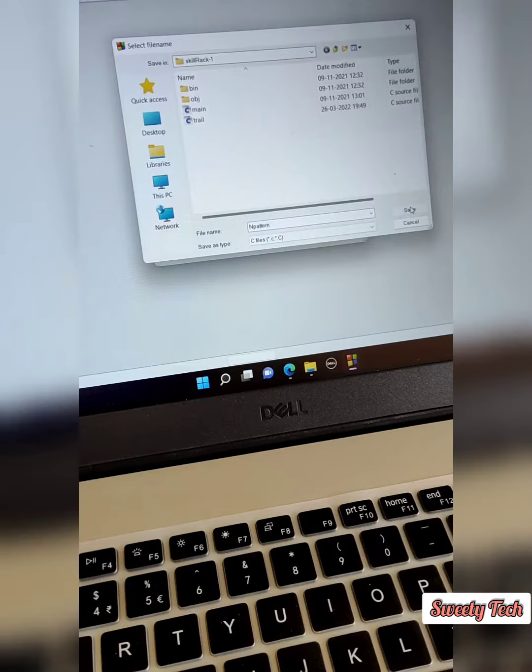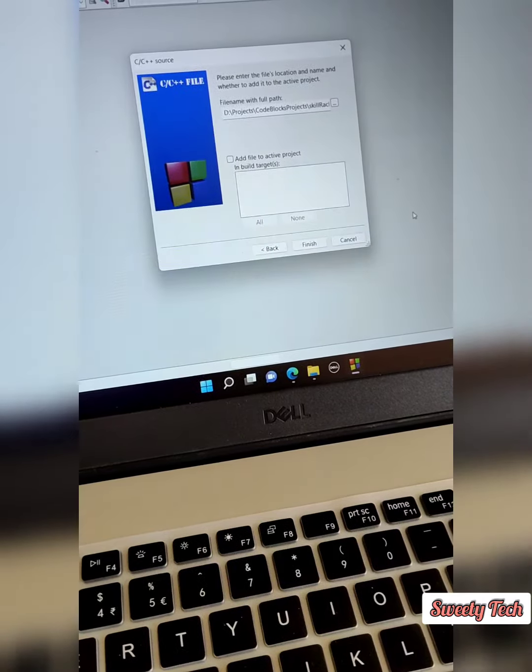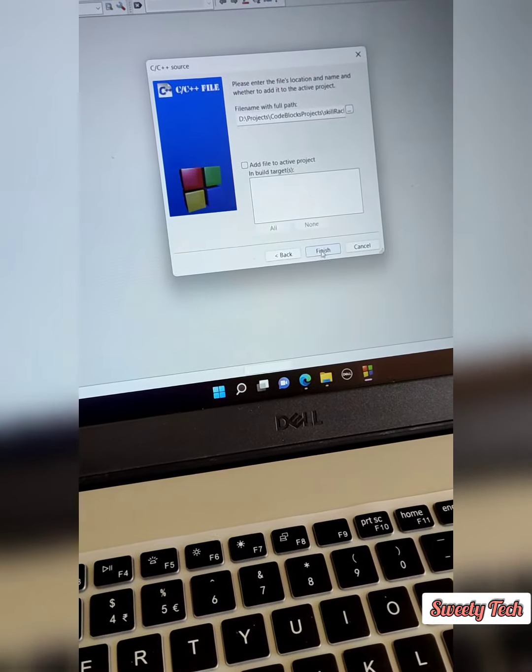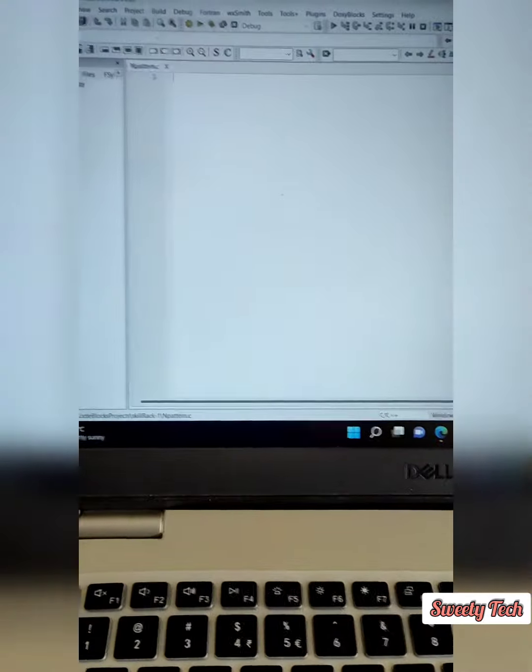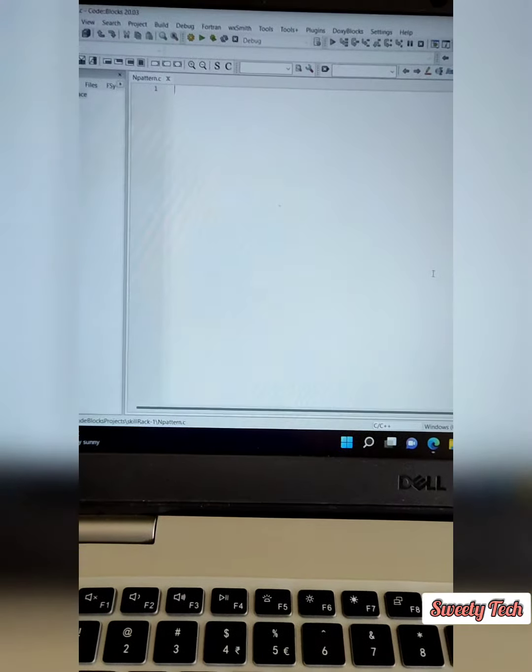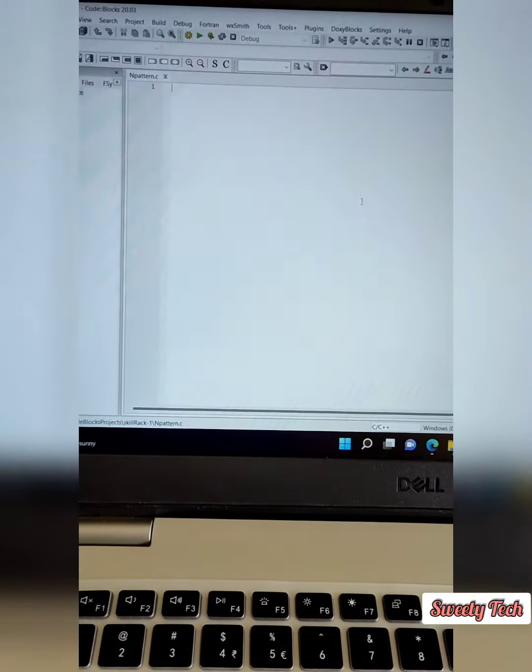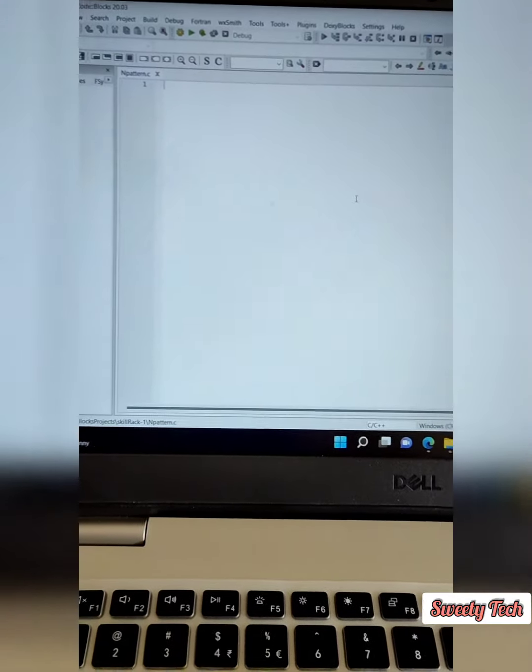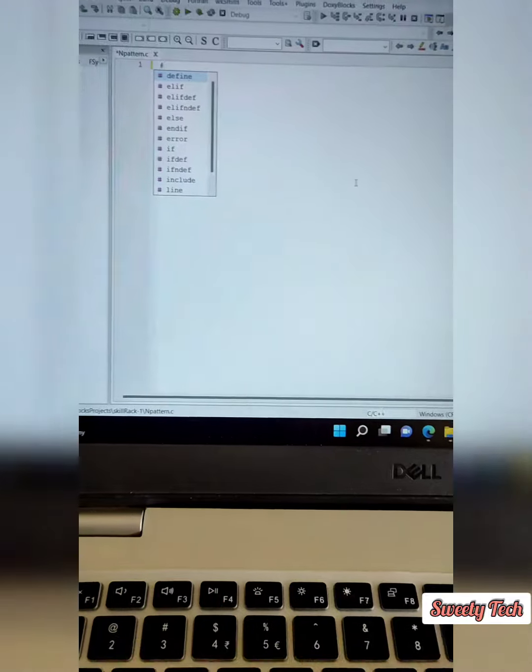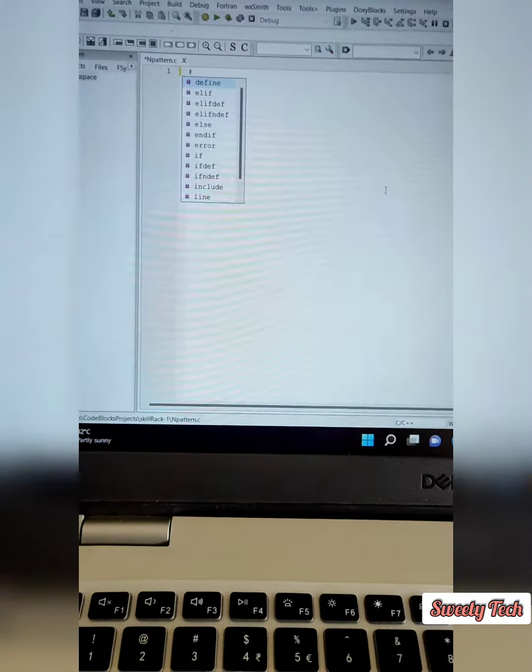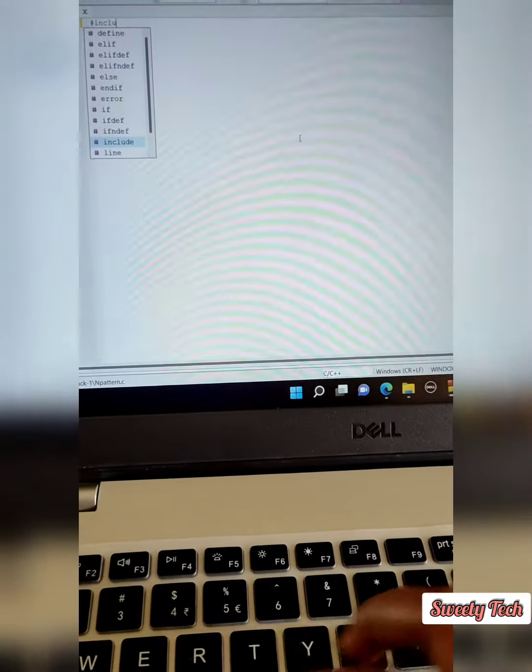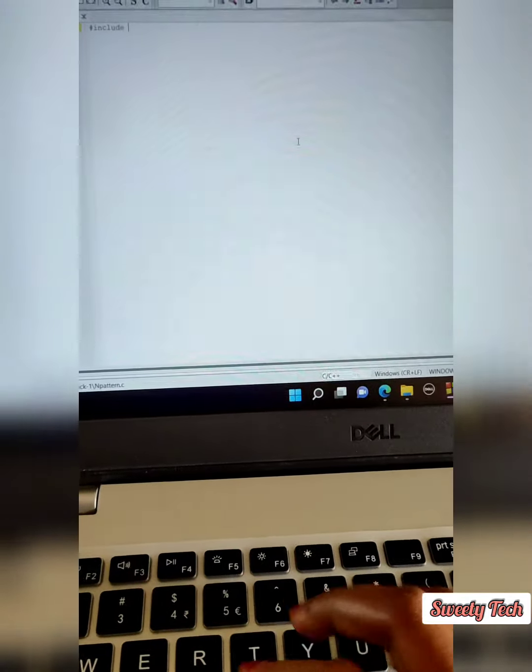After that, you have to click Finish. Here's our new file. Now we have to write a program, so I'm going to write a simple hello world program.